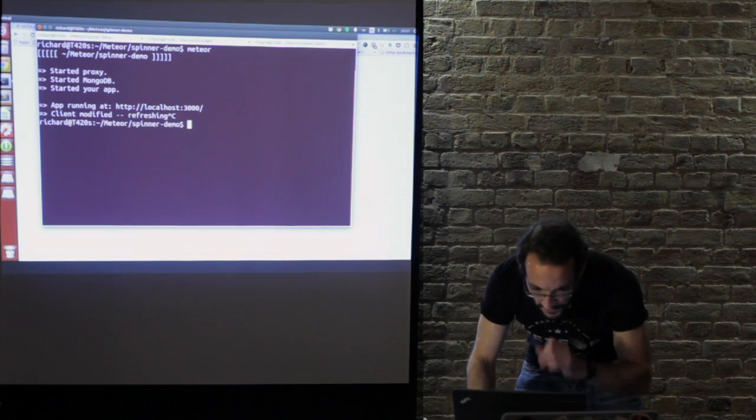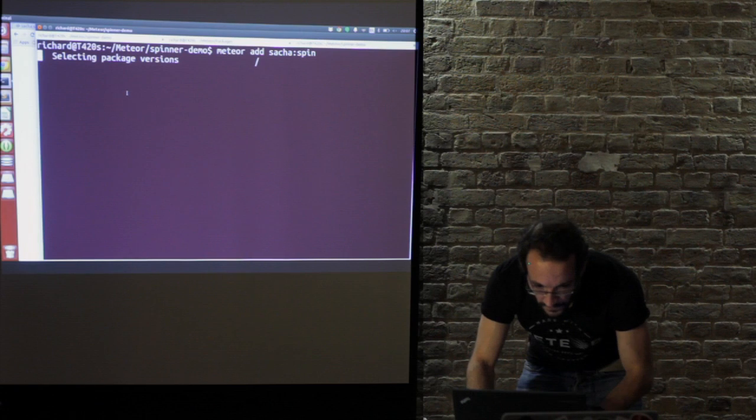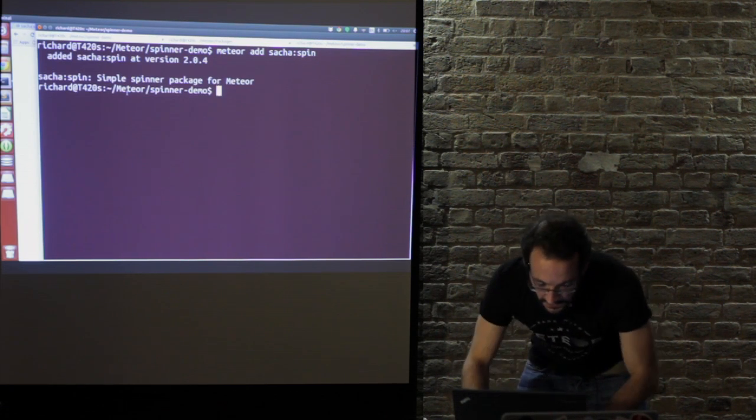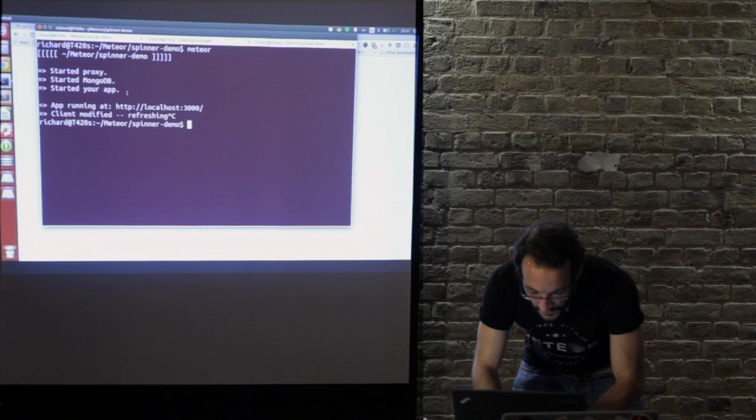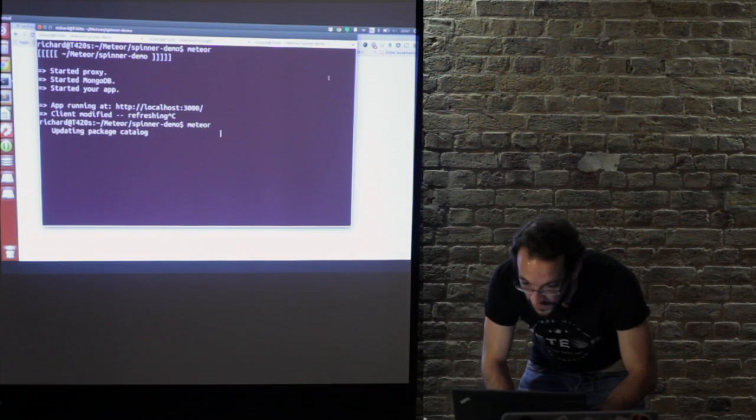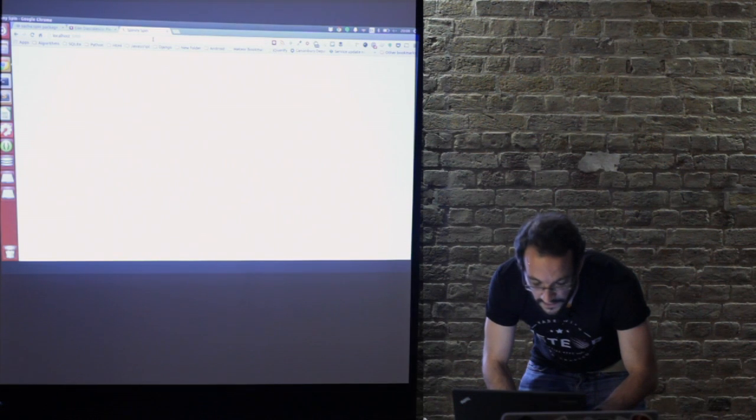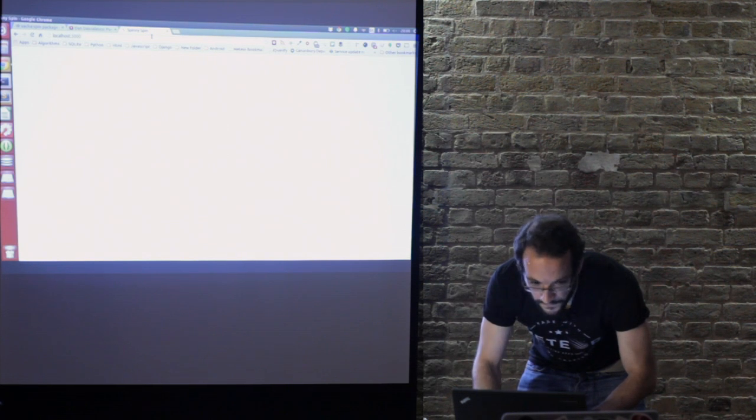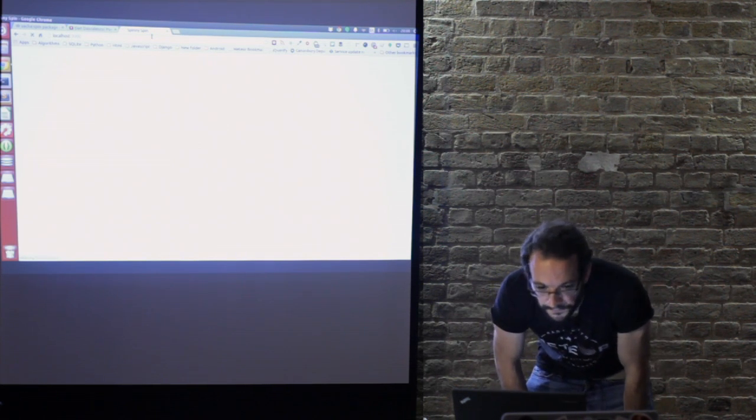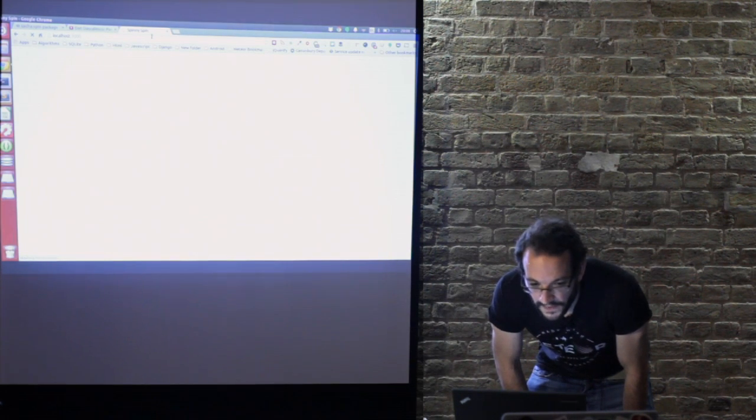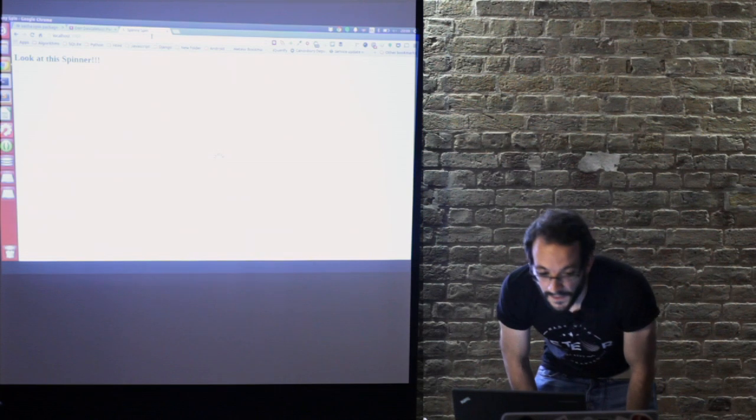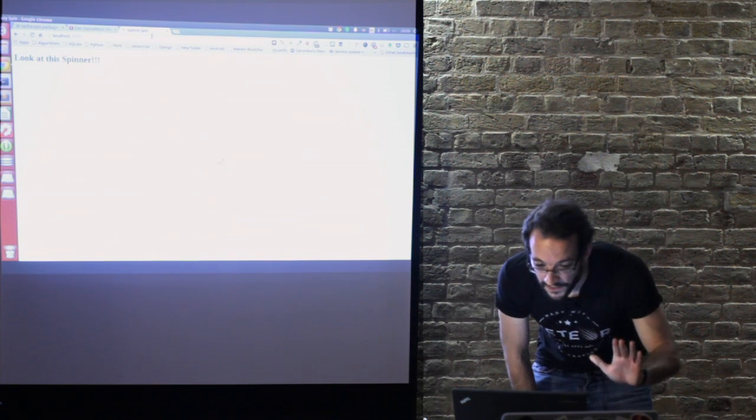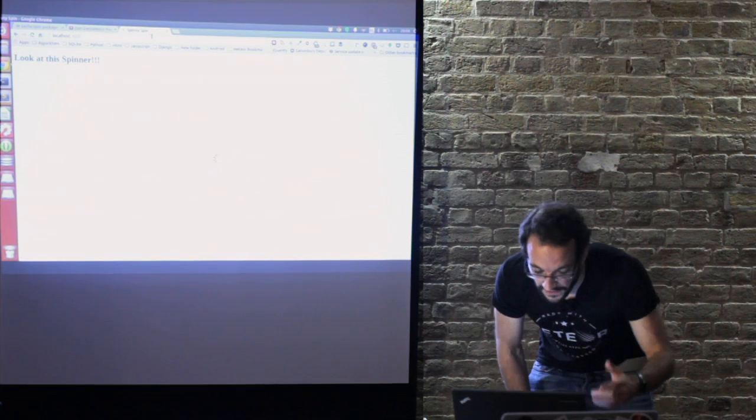As Peter alluded before, to add a package: meteor add sacha:spin. Excellent, and get that going again and hopefully we will now see a nice spinner.